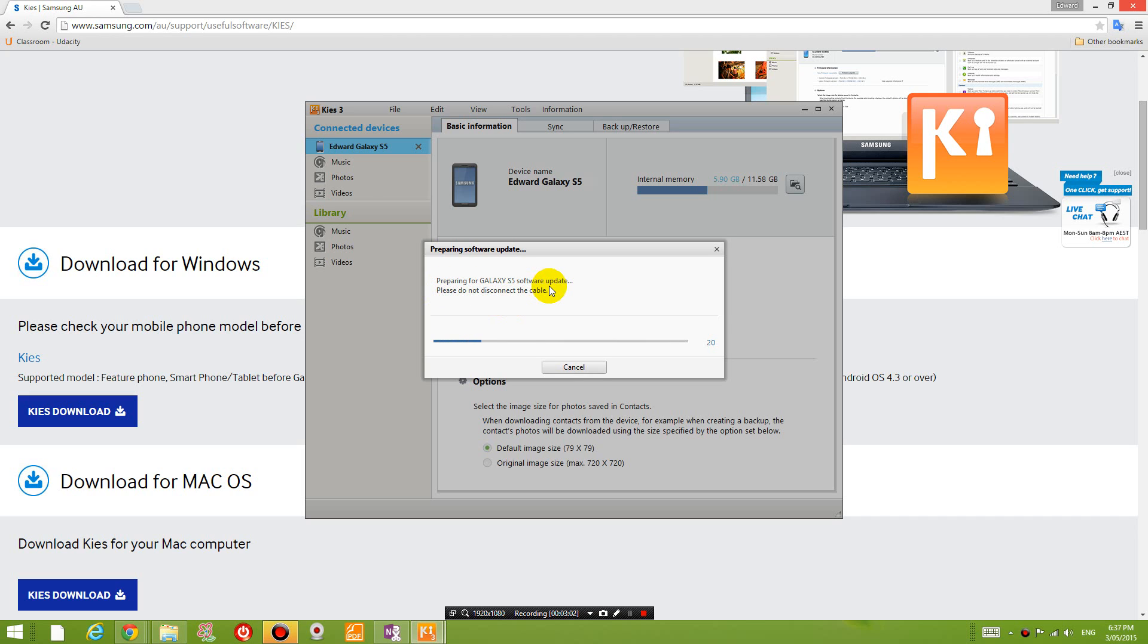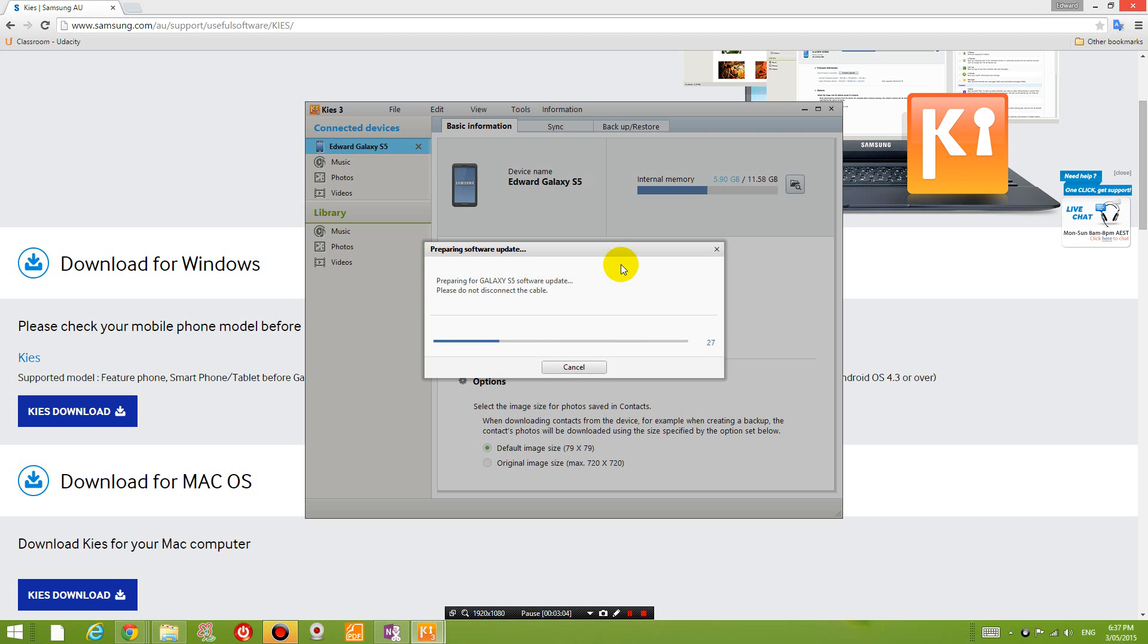And now it's doing this. So now it's downloading files for Galaxy S5 software update. Let's wait for that.